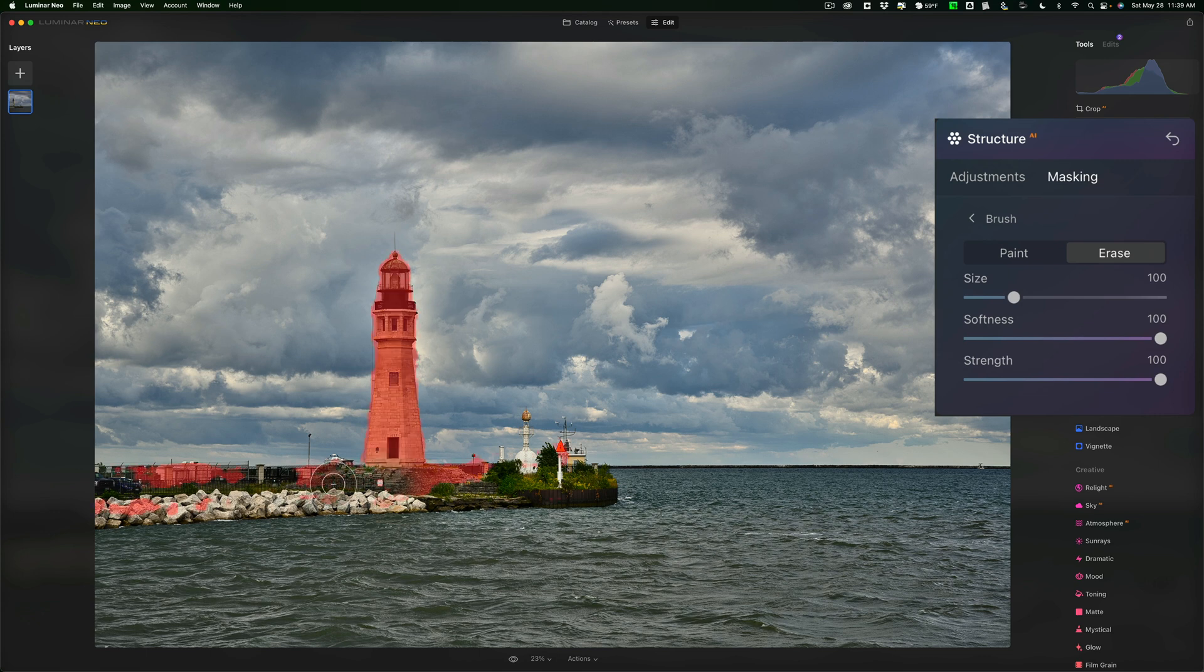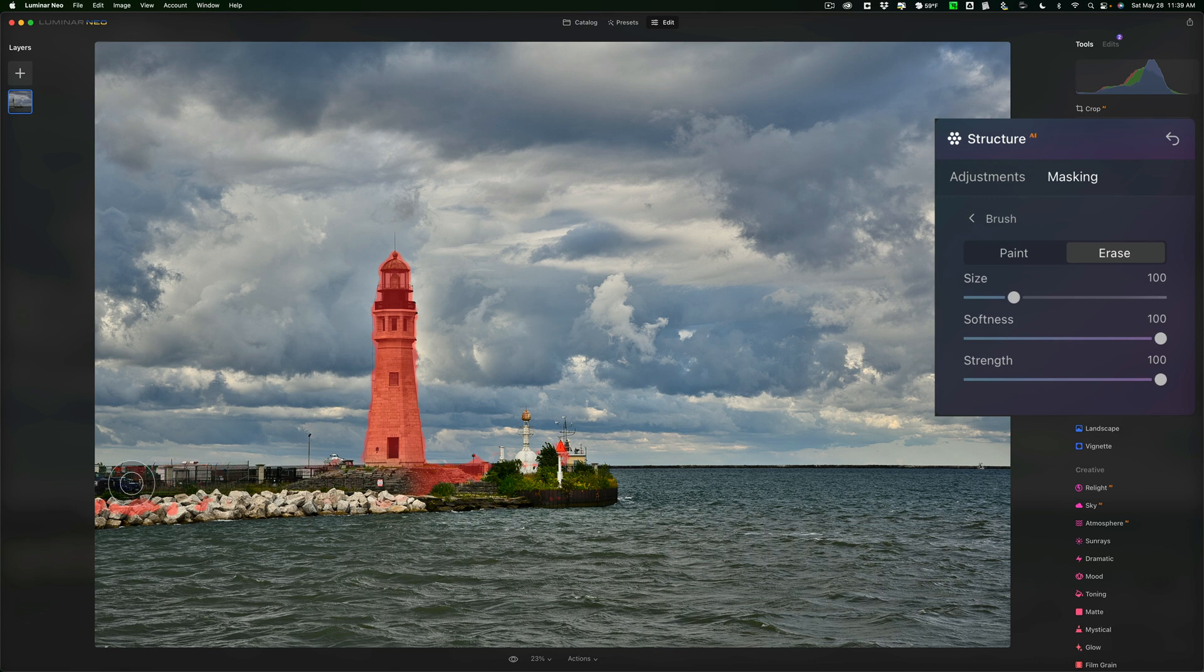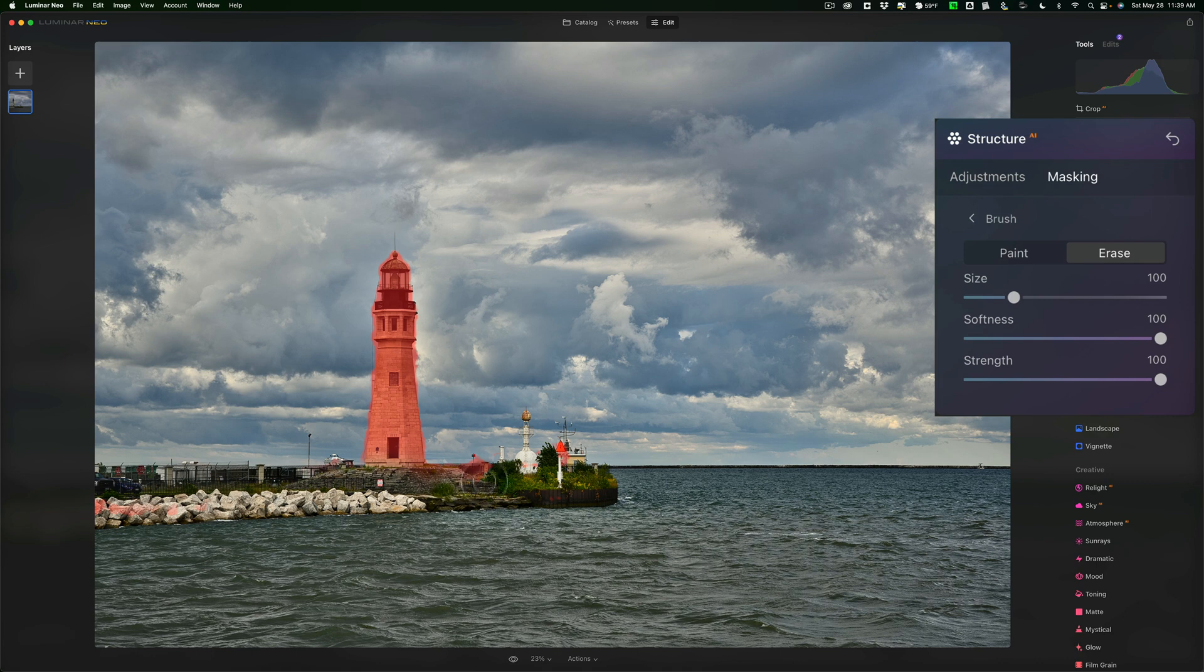And you can see I have a brush here. And once I start to click, you'll see, or once I click with the left mouse button, you'll see the overlay comes back. So, I could remove the adjustment from everywhere except the lighthouse.